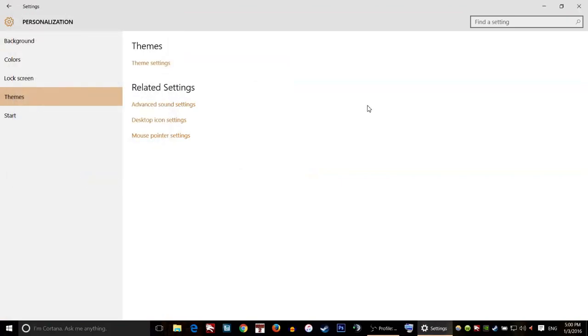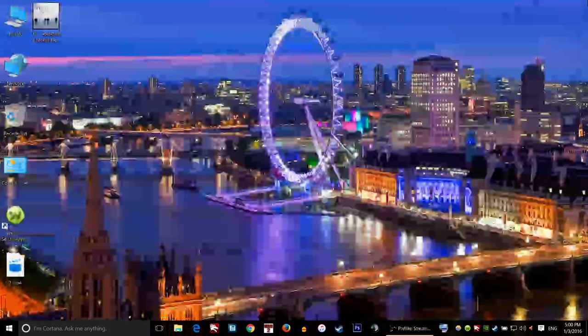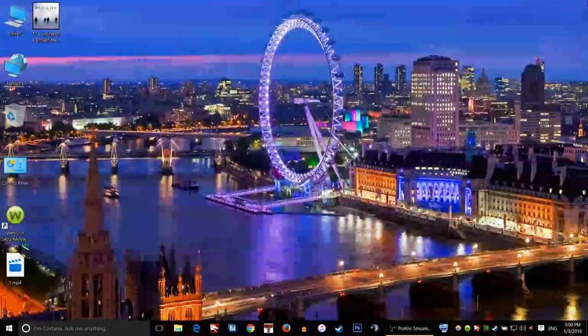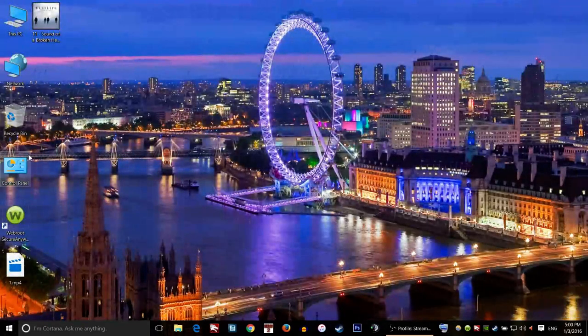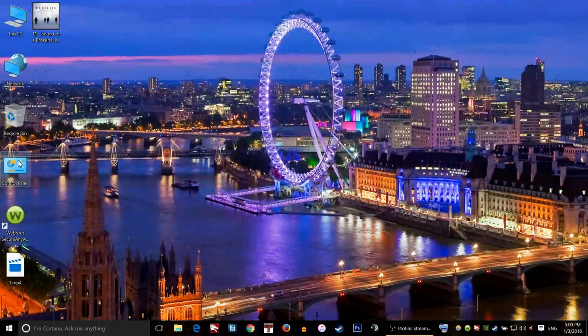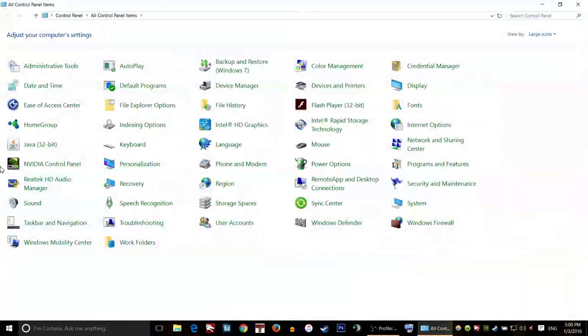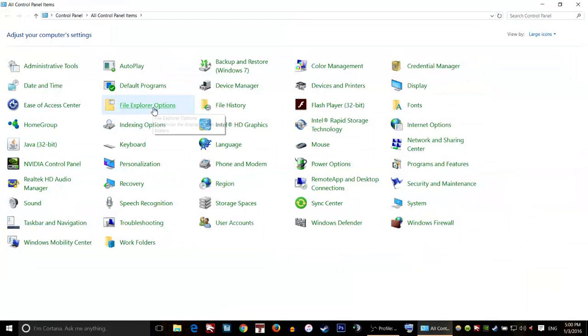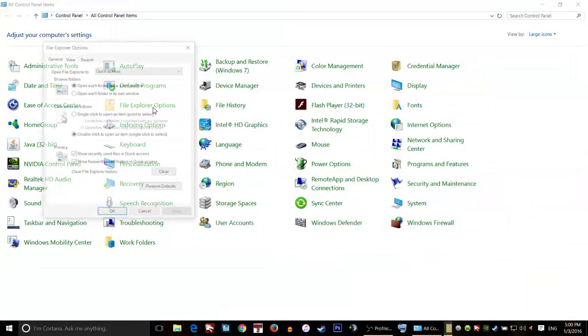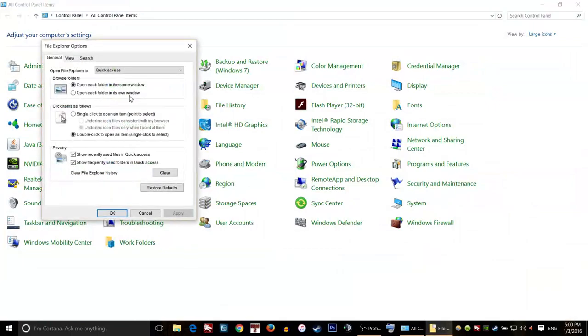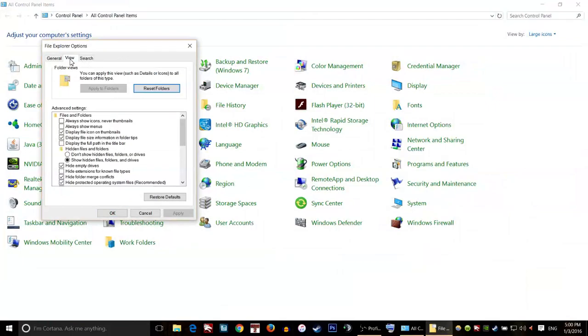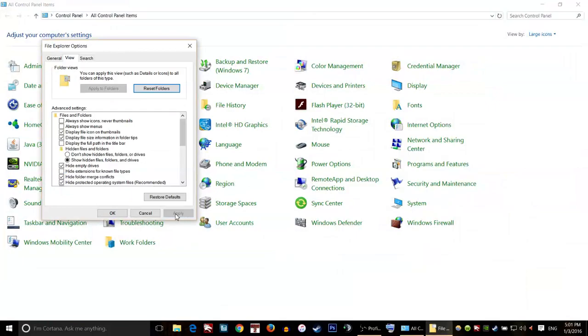Once we do that, we'll open Control Panel. When you open Control Panel, click on File Explorer Options. When you click on this, click on View and then remove the checkmark by 'Hide extensions for known file types.' Make sure there is no checkmark.